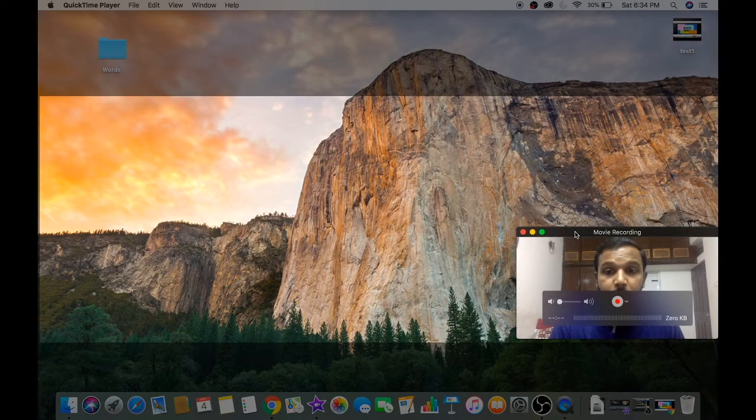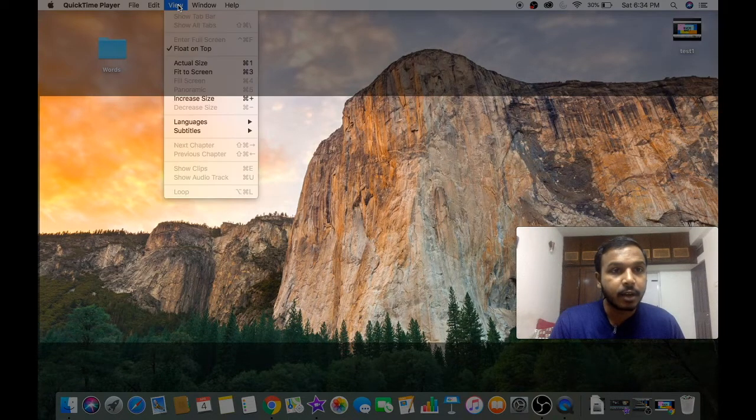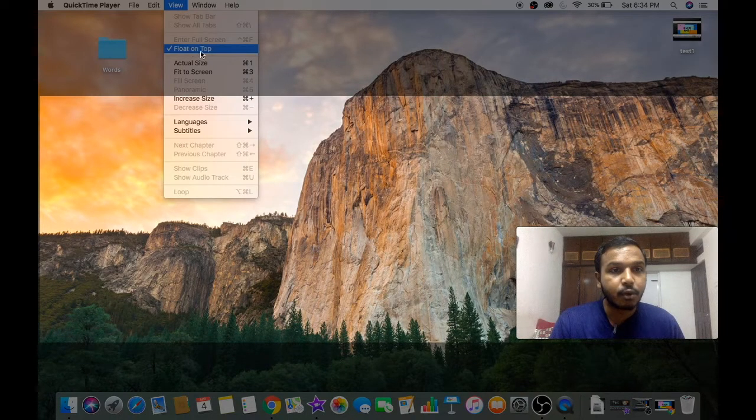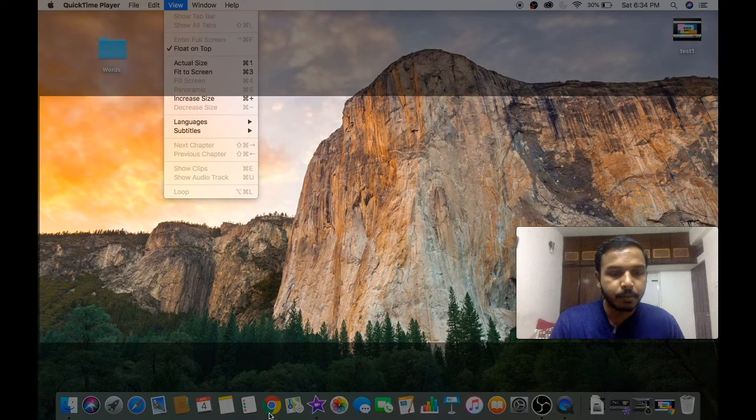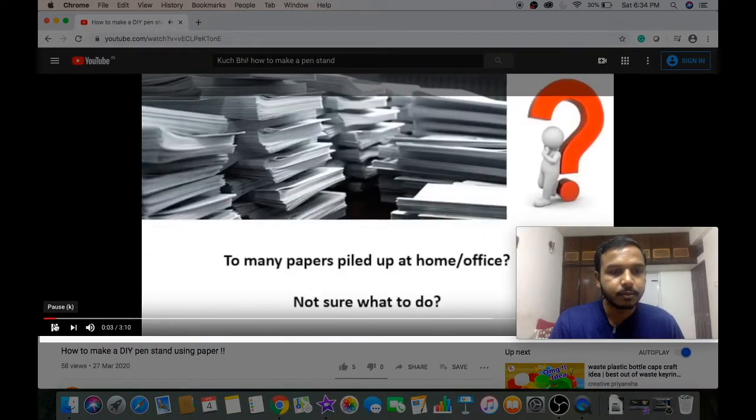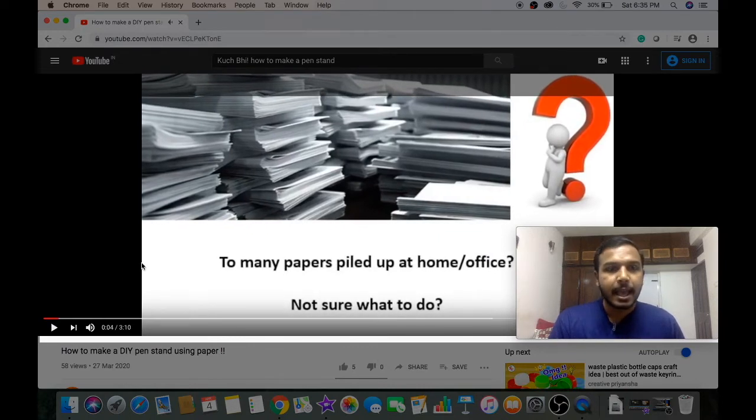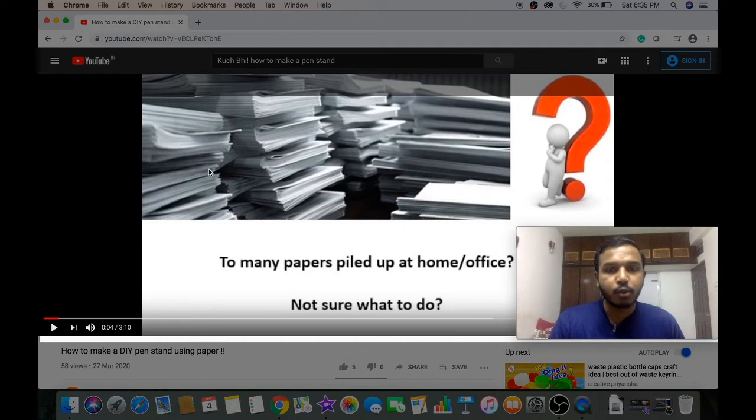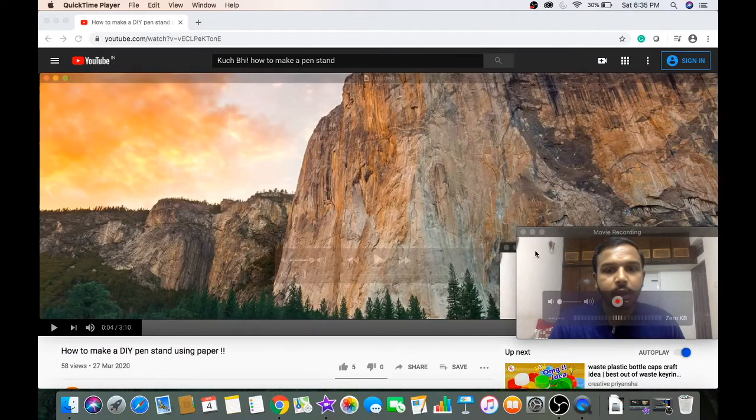Make sure that it is float on top. Open the browser. There you go. This is how to record the part of screen which you want to capture. I'm going to stop the recording.